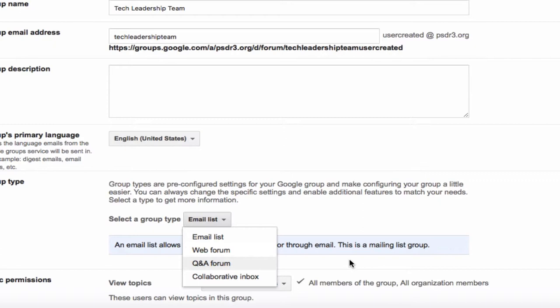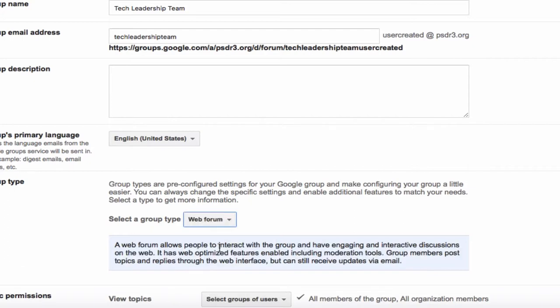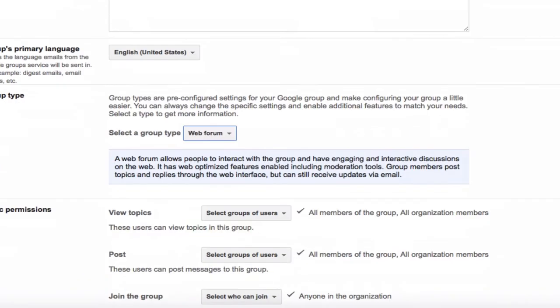Q&A is very similar except it's more of a question-answer format where you would post a question and then people will respond to it. It's a really new possibility that we haven't had before. If I choose a web forum, it gives me a little description of what this is.